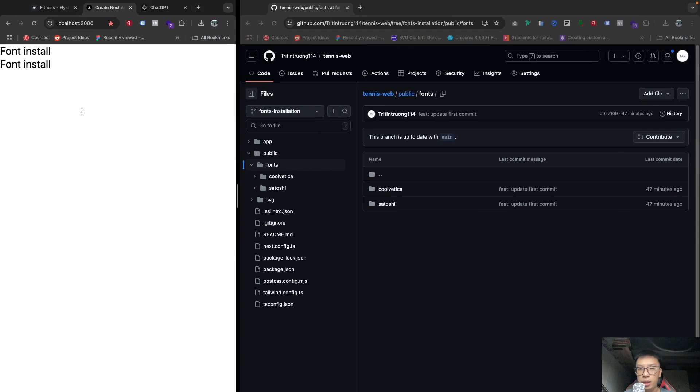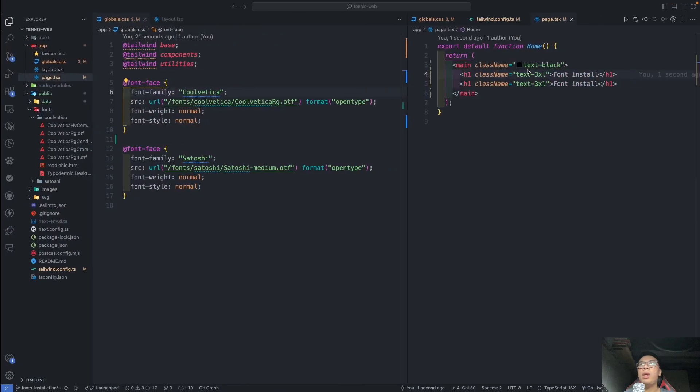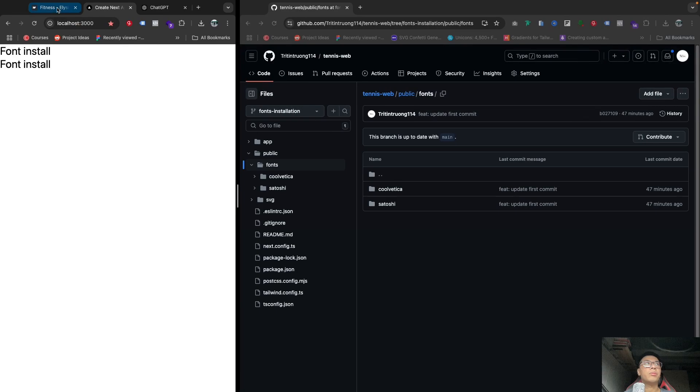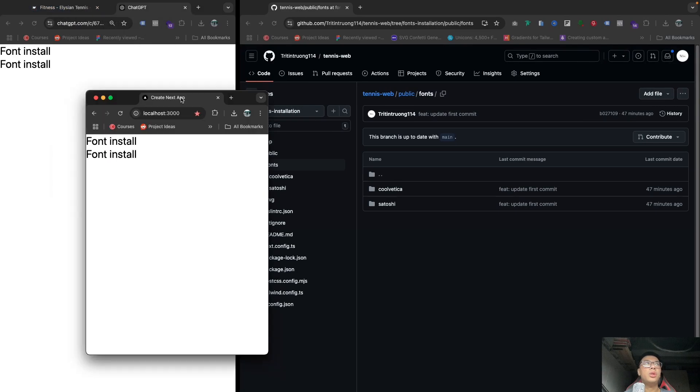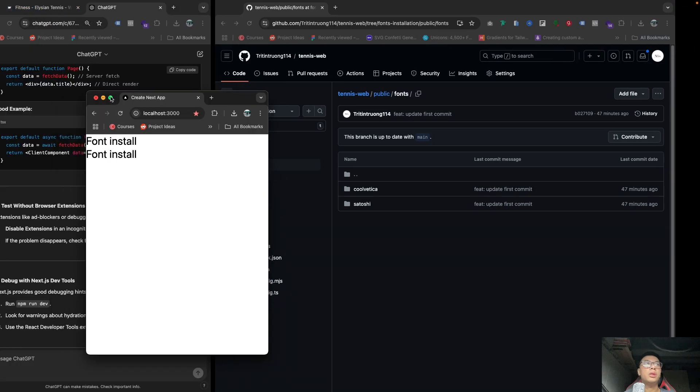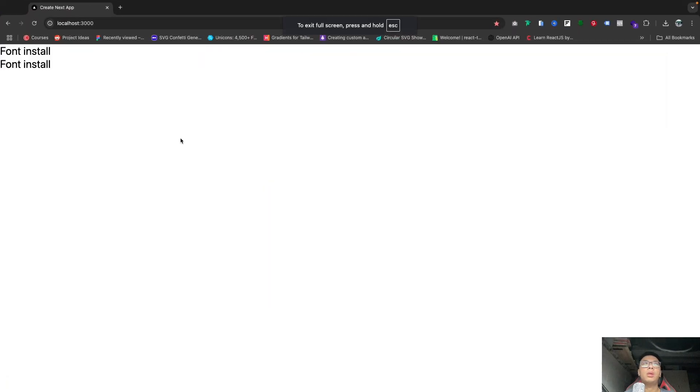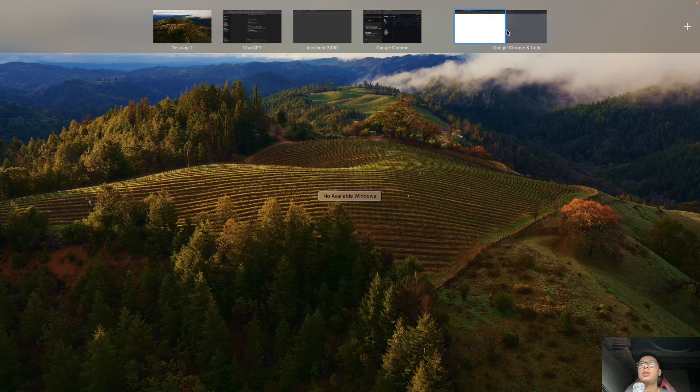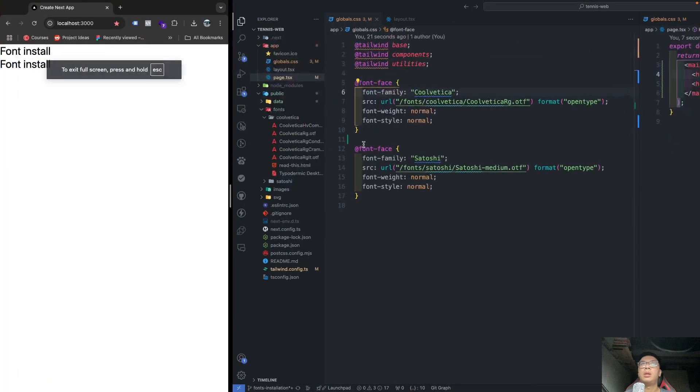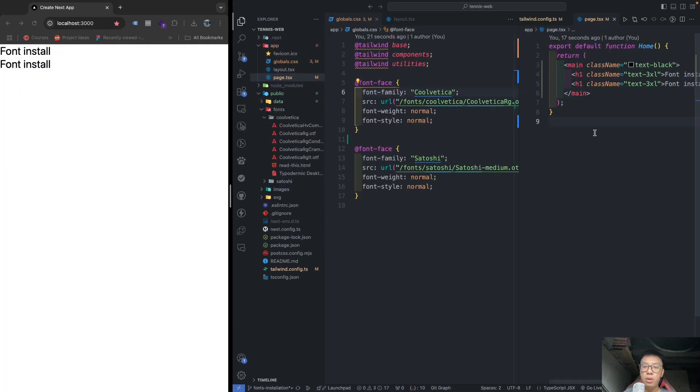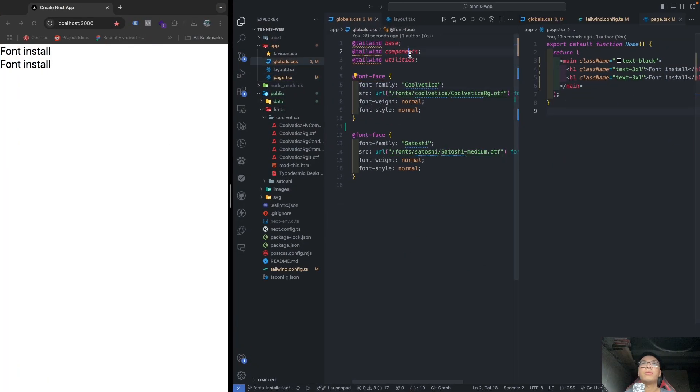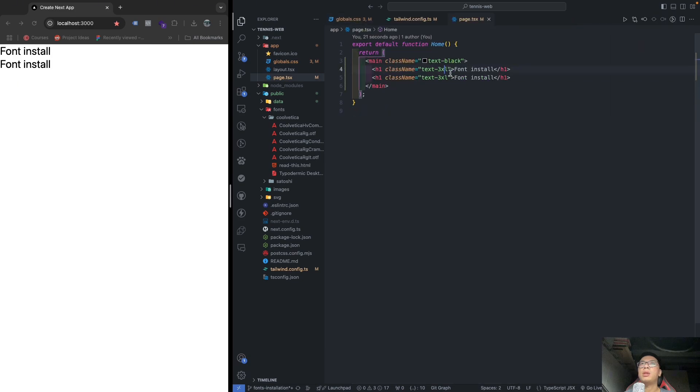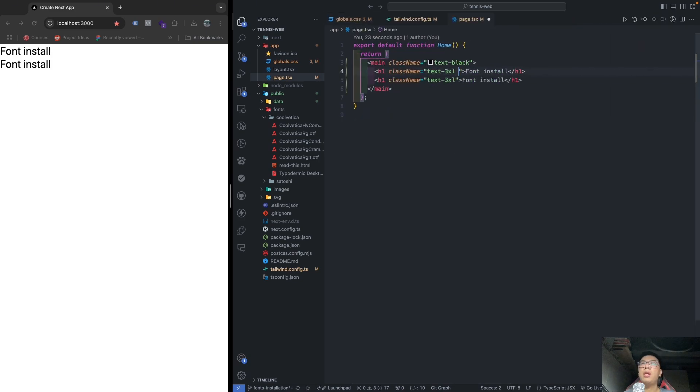So when you've already done all of these steps, you will be able to see that if we call in the fonts from the Tailwind utility like this one, when you go into font, you have this font called Vertica in here.